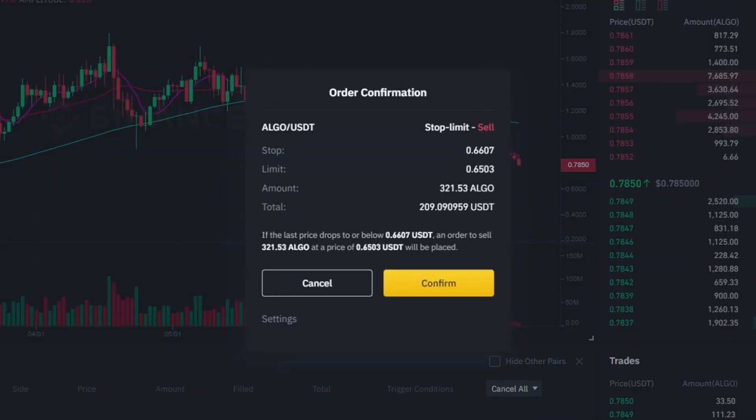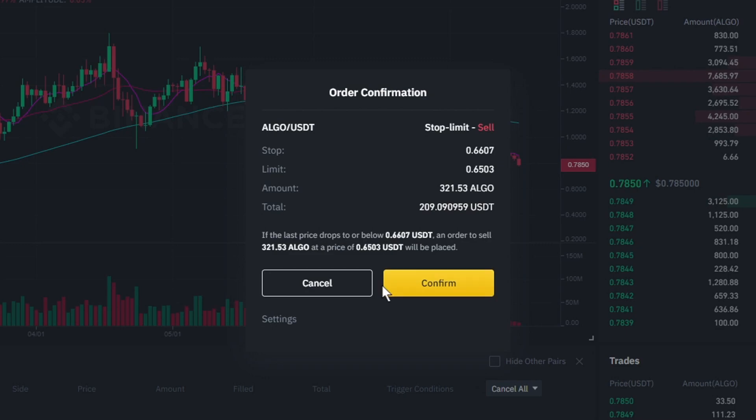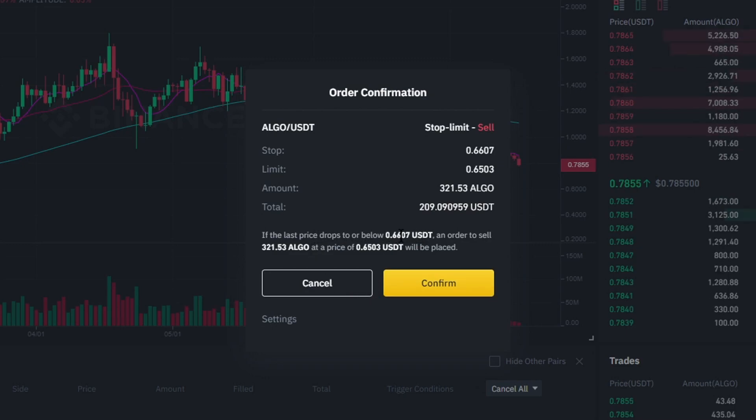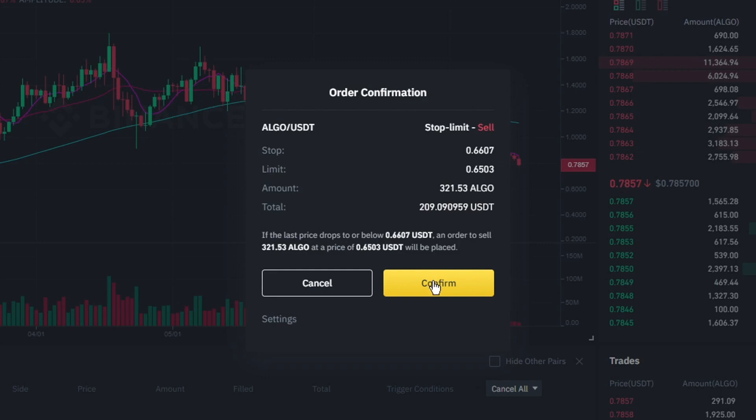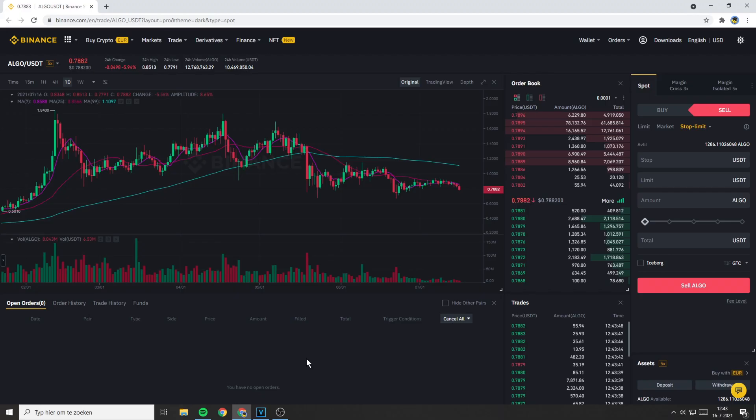You'll then see this order confirmation saying if the last price drops to or below 0.6607 USDT, an order to sell 321 ALGO at a price of 0.6503 USDT will be placed. So, if you double checked all the information, click on confirm.